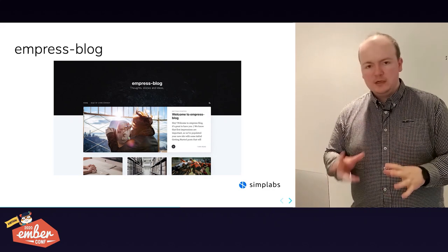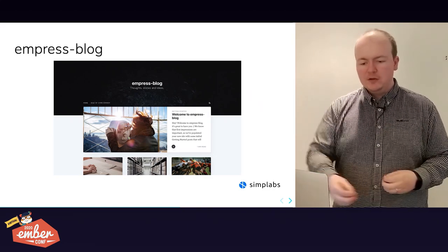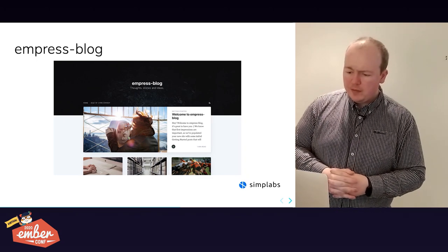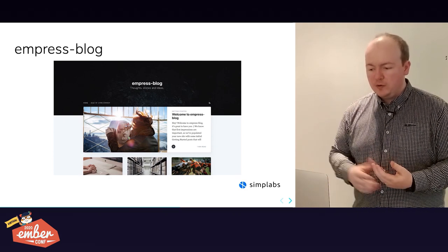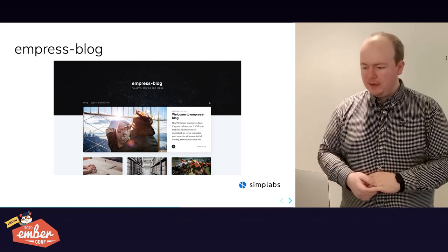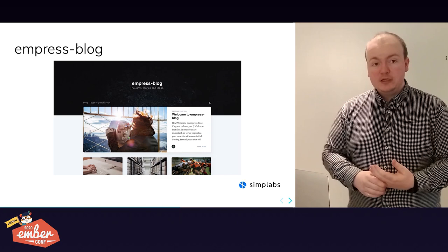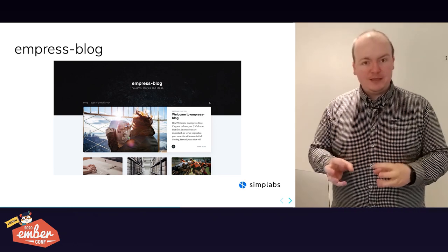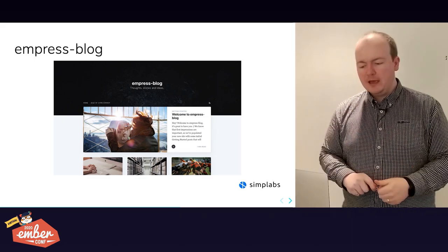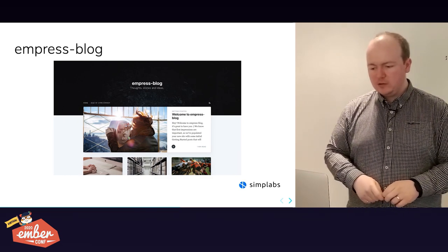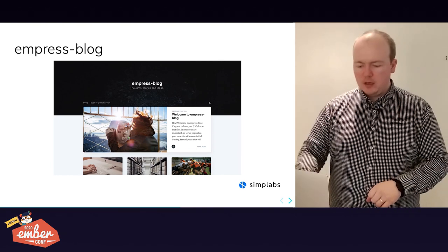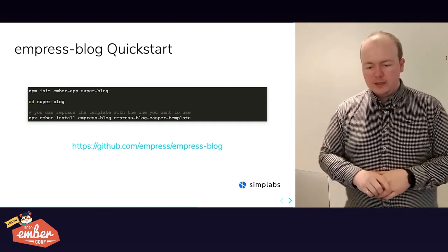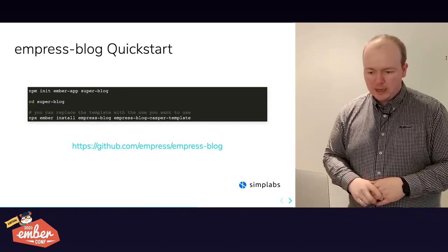Let's dive into Empress Blog as an example of the architecture. When you run the Empress Blog quick start, you get something that looks like the default Ghost Casper template — essentially a shallow fork of it. Ghost uses Handlebars, and as we all know Ember templates are close to Handlebars.js, which means we can tweak them with minimal effort. The quick start creates an Ember app, then installs two add-ons: empress-blog and empress-blog-casper-template.